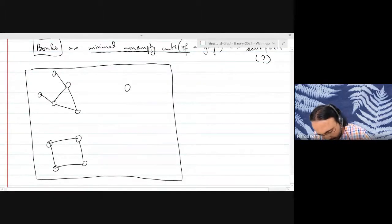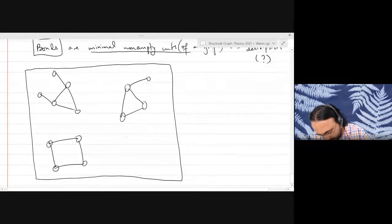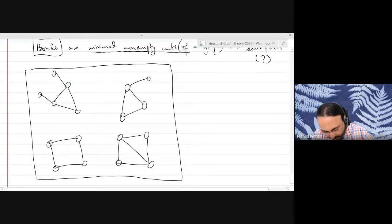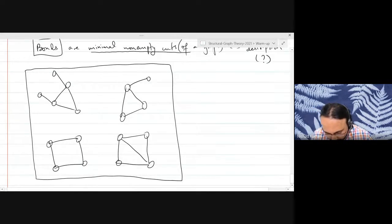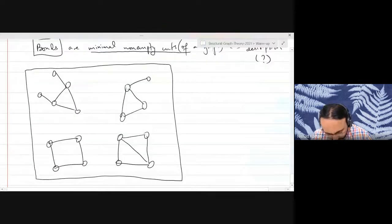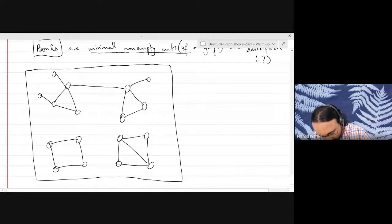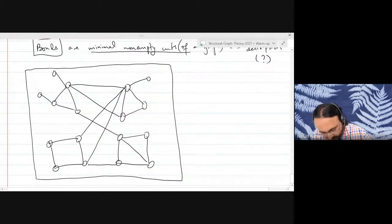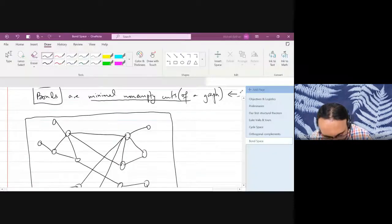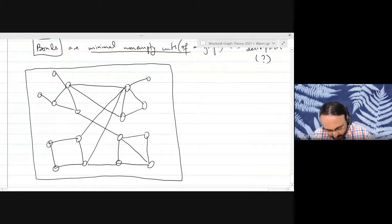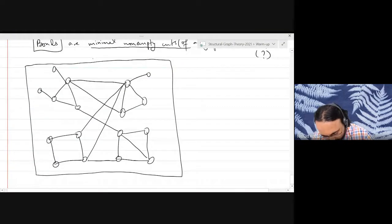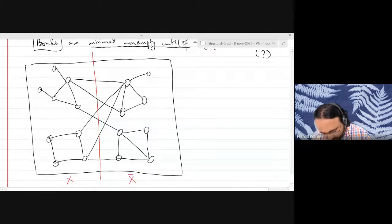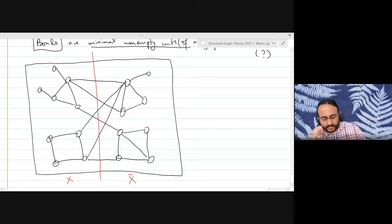Let's take one example. Consider the following graph. Here I've got a graph and I want you to look at this cut: these vertices are X and these vertices are X-bar, and all the edges going between these sets form our cut.